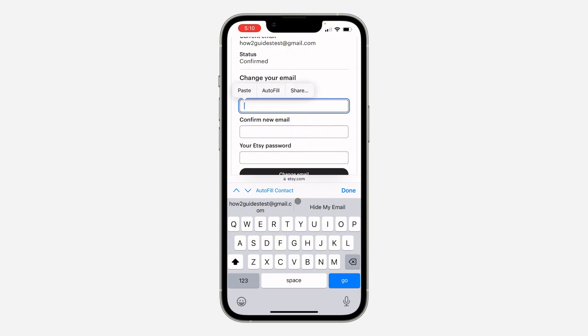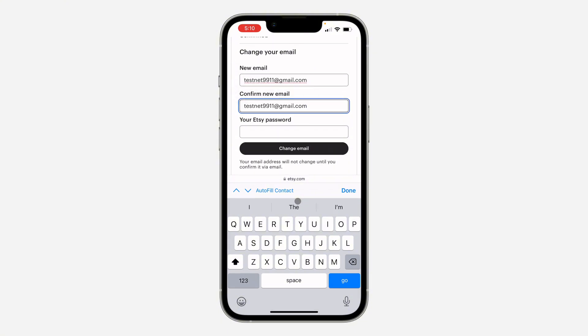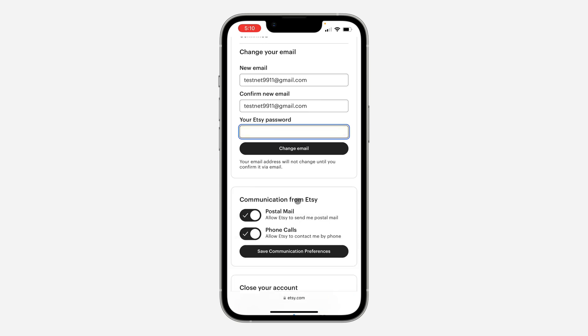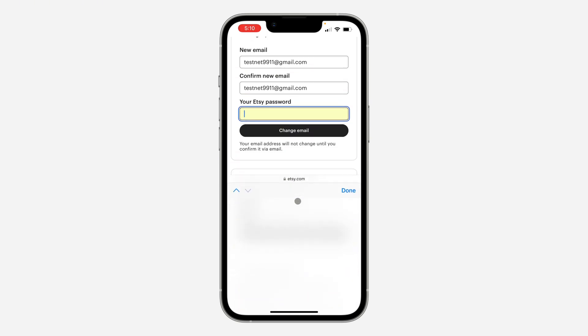Enter the new email that you want to use and confirm the email. Once you confirm it, enter your account password, then click on Change Email and your email address will be changed.